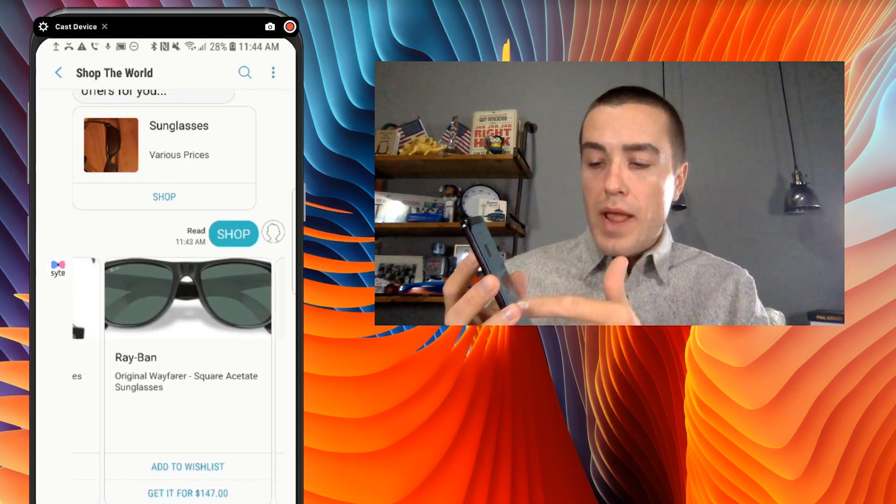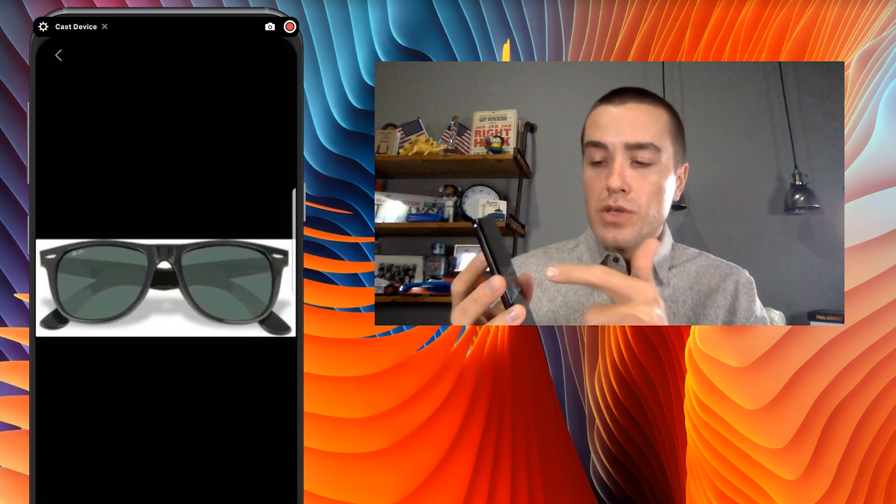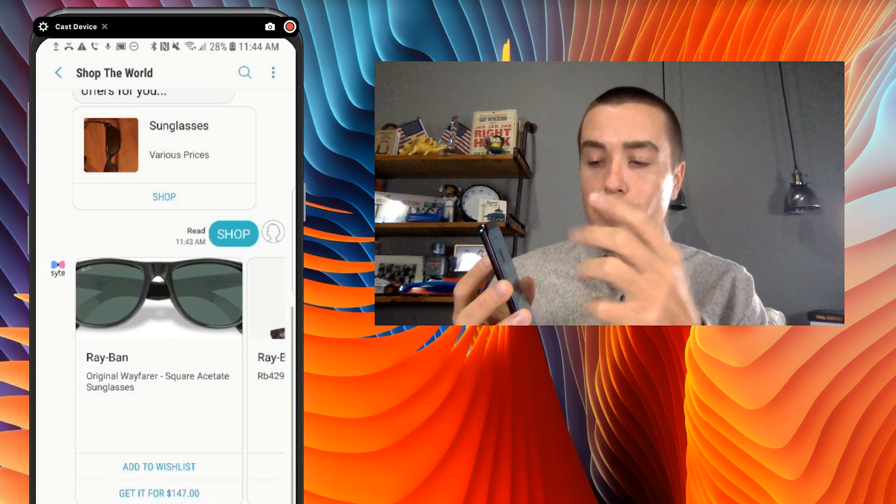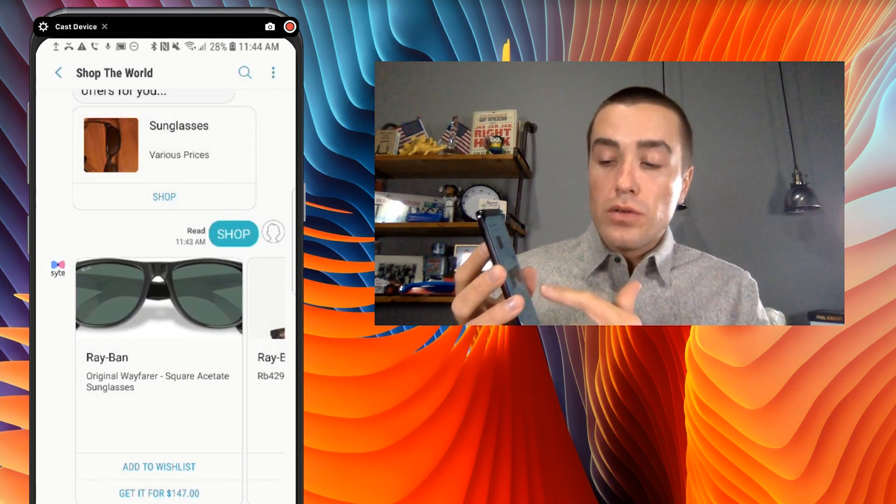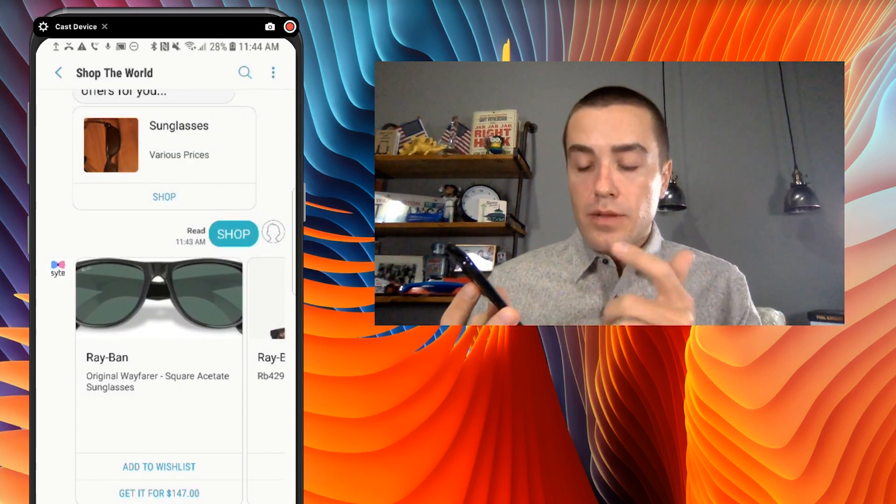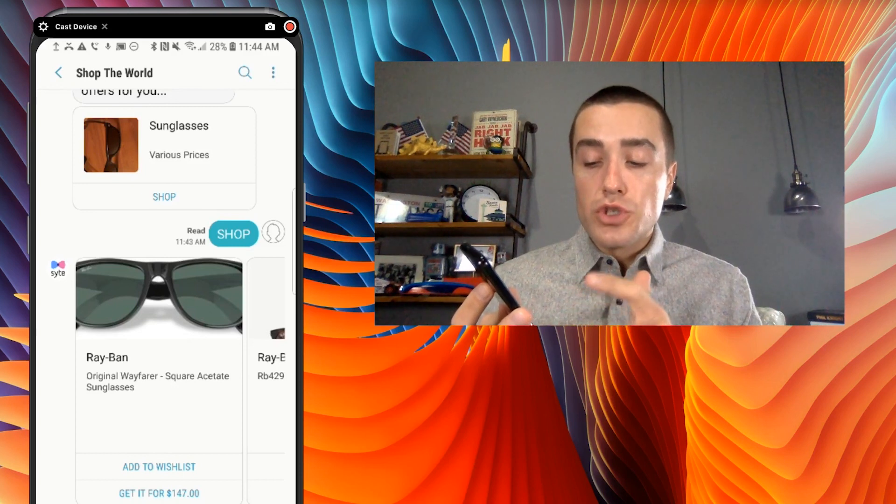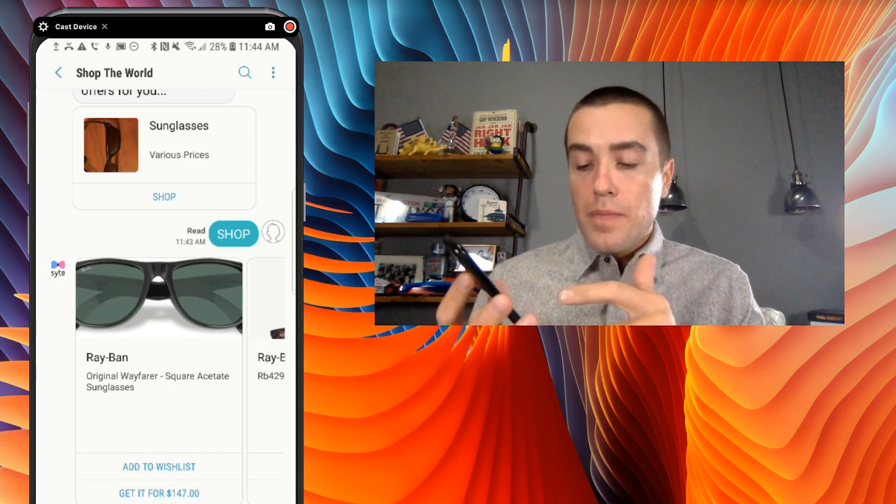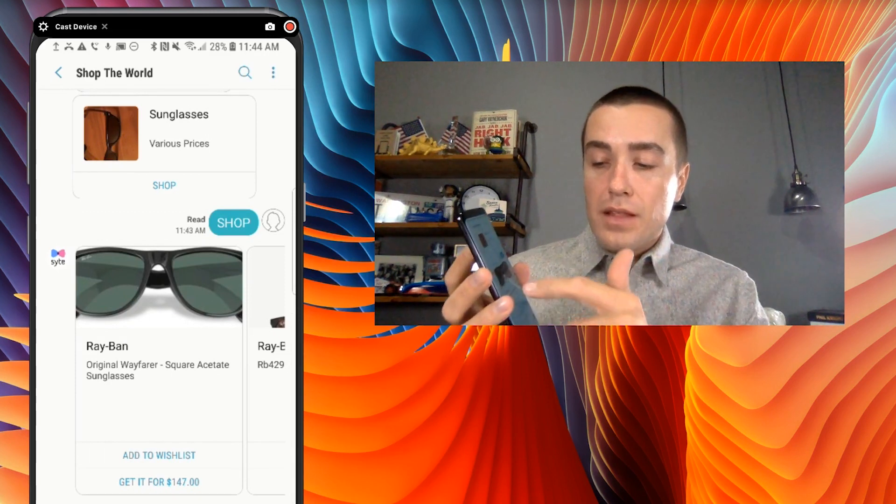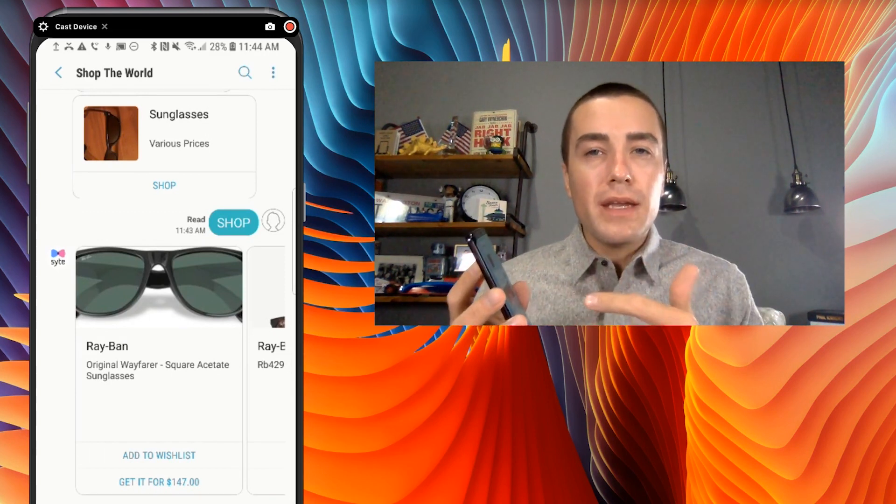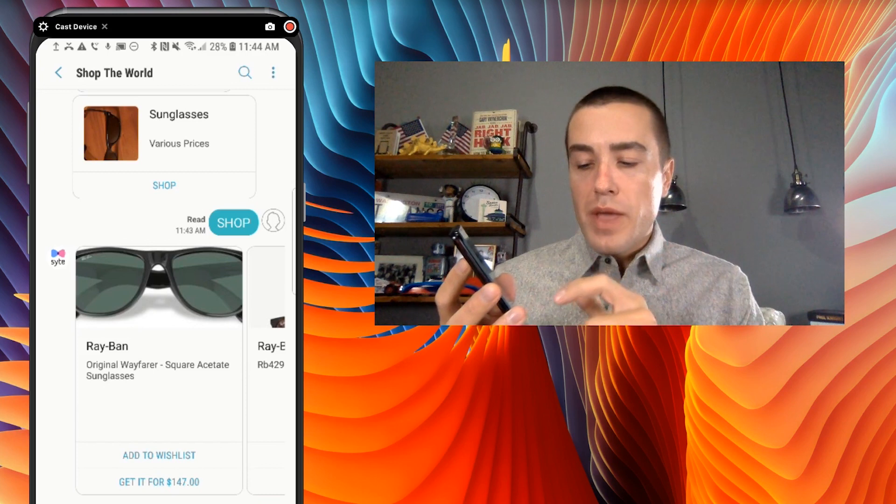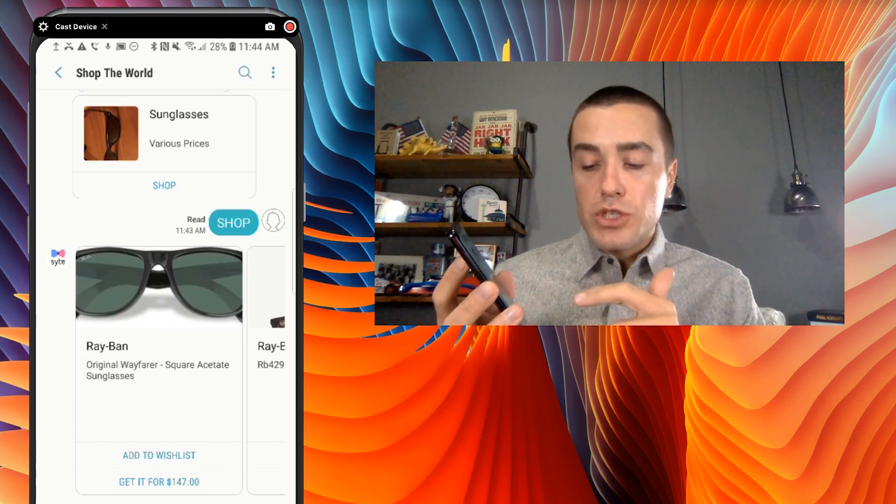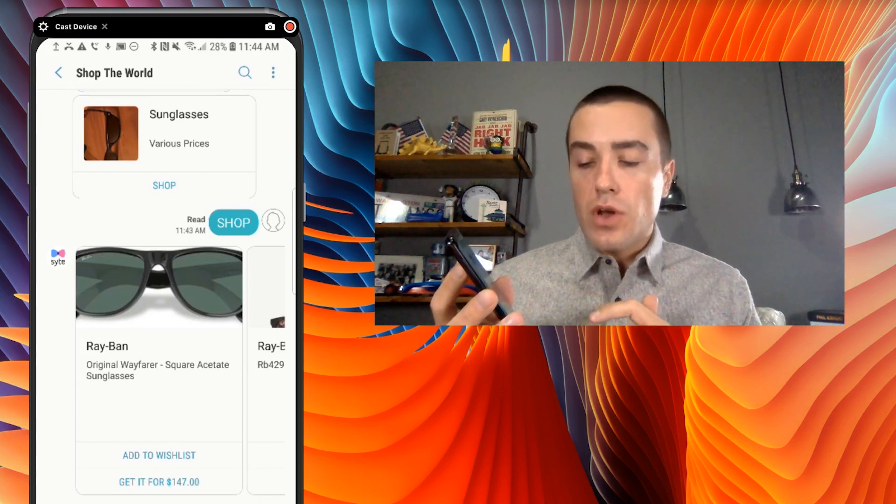And what's really nice about this is, let's say these Ray-Bans. You got the image. So I can click on the image. I can see the image bigger. It has a title, which is the Ray-Ban, the brand name. And then it has a description, original Wayfarer, square, acetate, sunglasses. And then see how this is all part of kind of one bundle of information. It says add to wishlist or get it for $147.